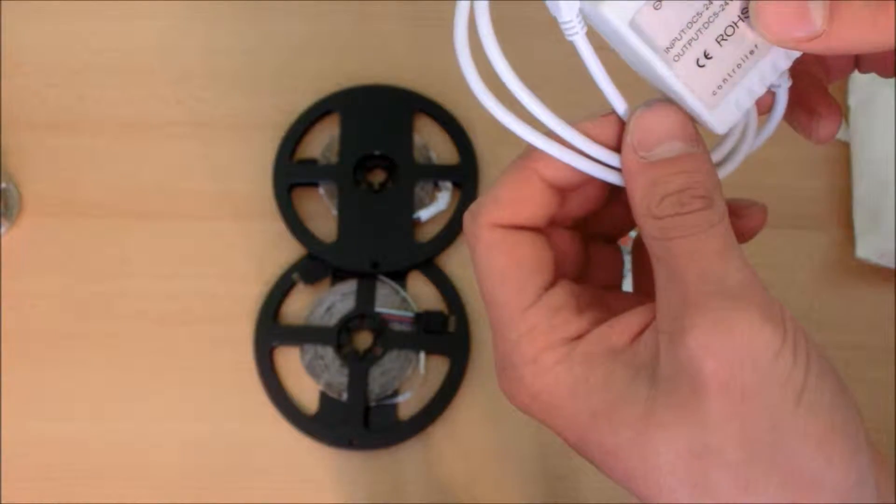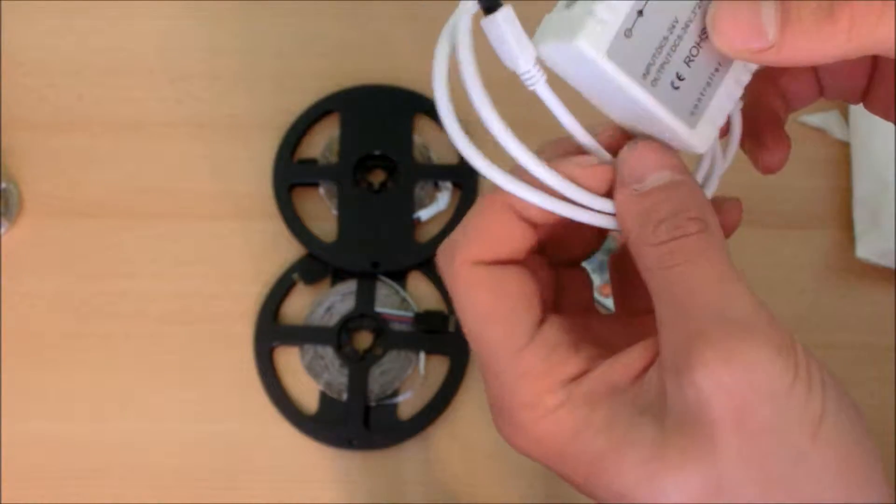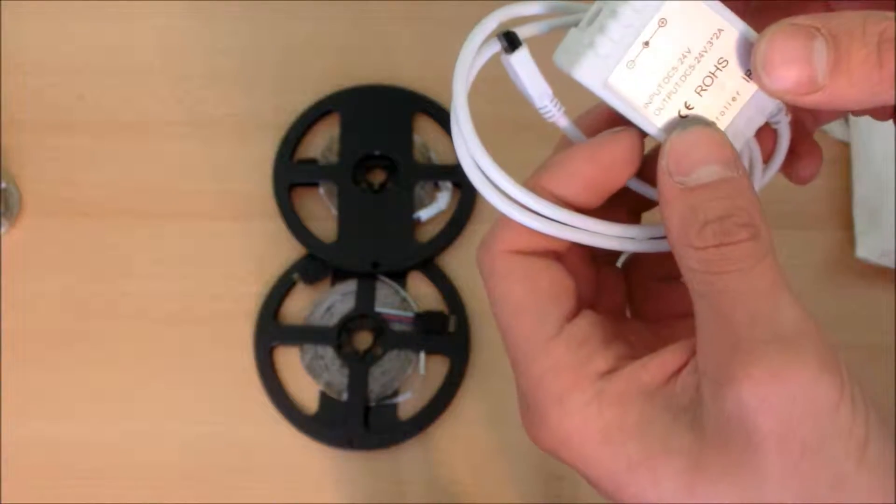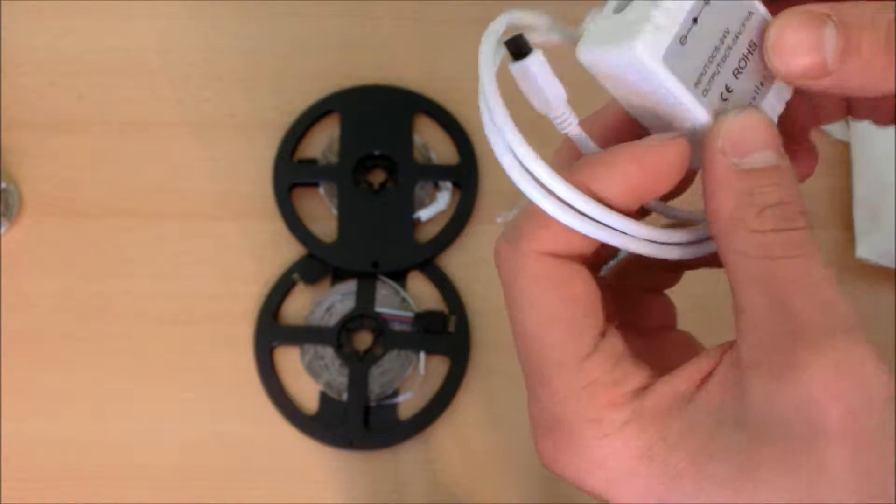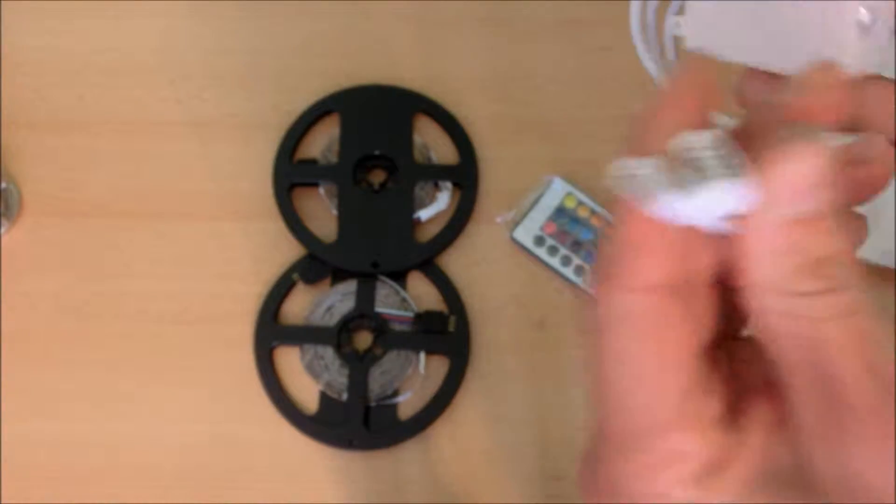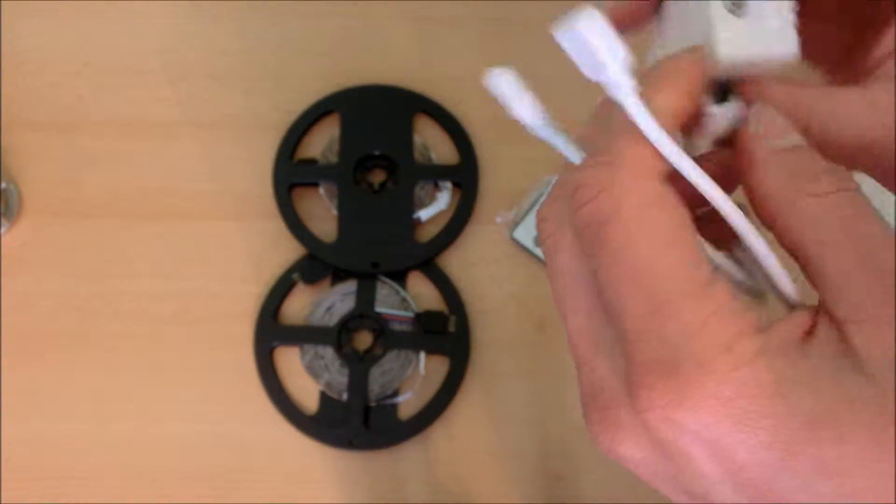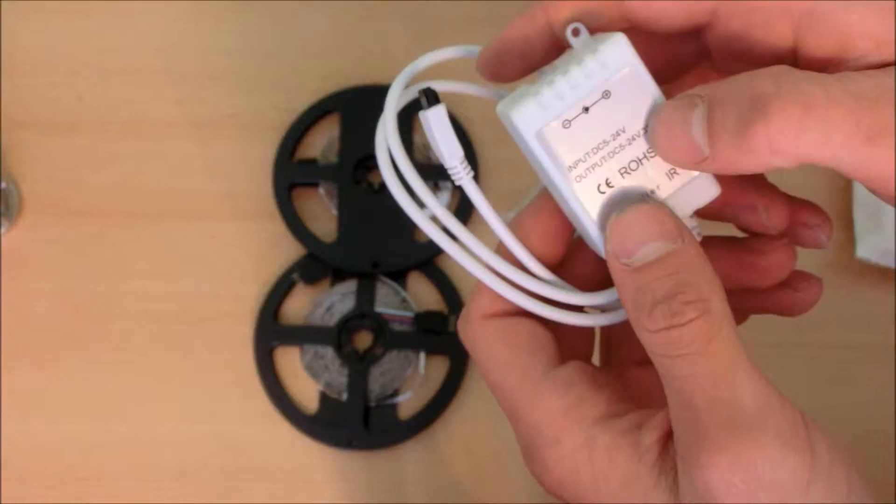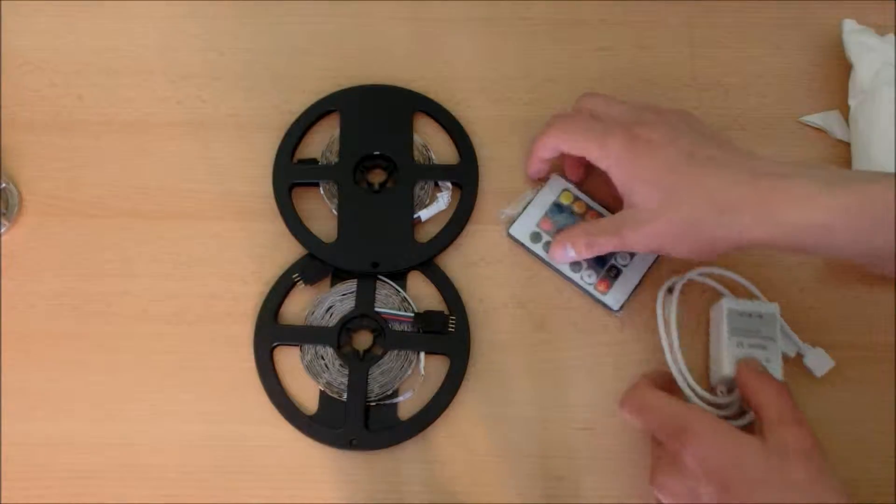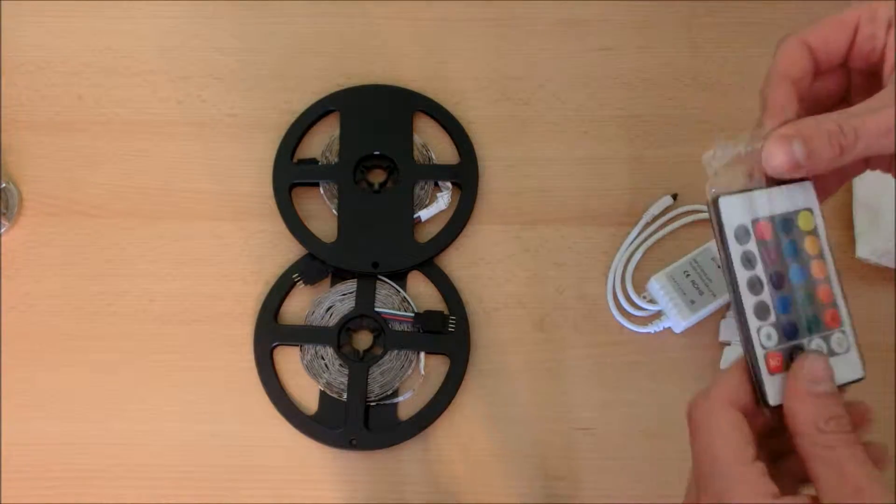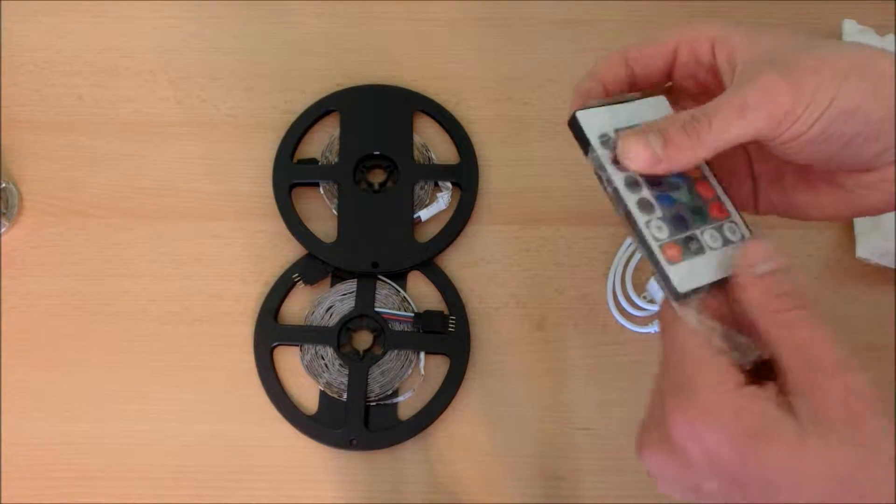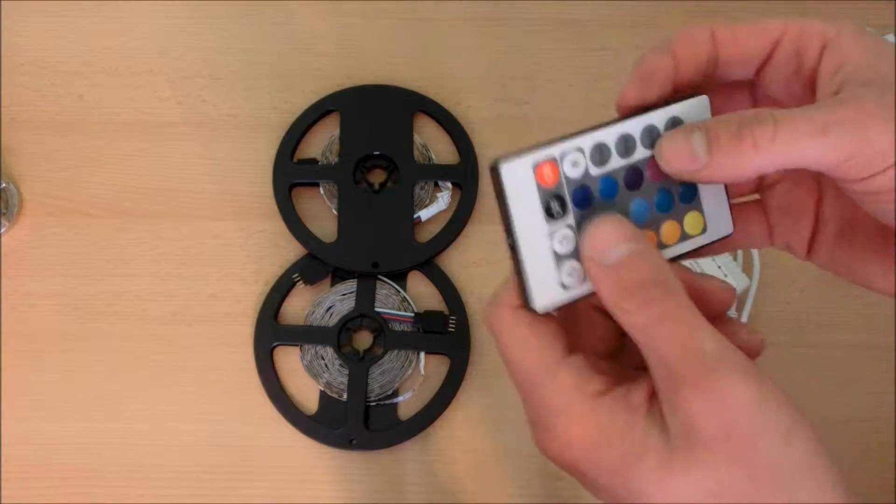Output 5 to 24 volts, two output pads, input 5 to 24 volts. Using IR controller.